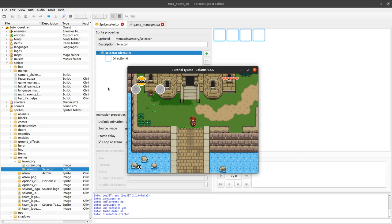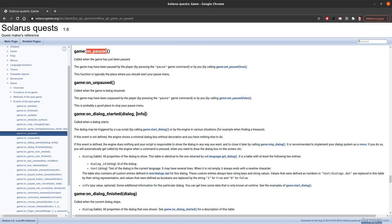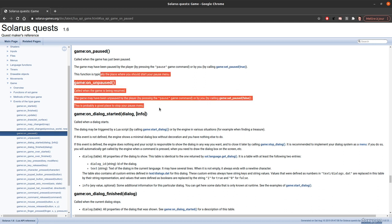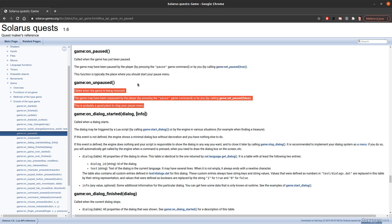What we want to do is, rather than this default pause mode that does absolutely nothing, display a menu — a small inventory grid that will allow the player to select items and assign them to item keys. We'll probably need multiple tutorials to cover all of that. The first thing to know is that there are events in the API: your game can be notified when the player pauses or unpauses the game, so we can open and close our pause menu accordingly.